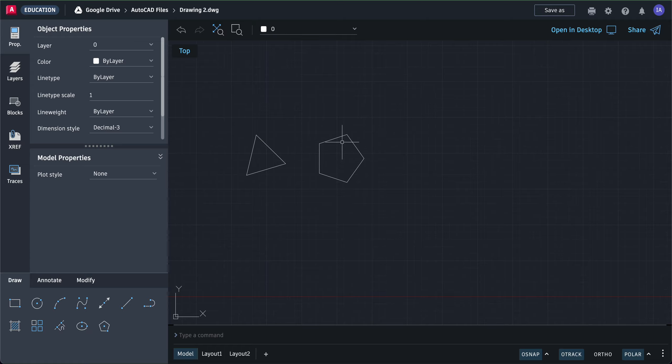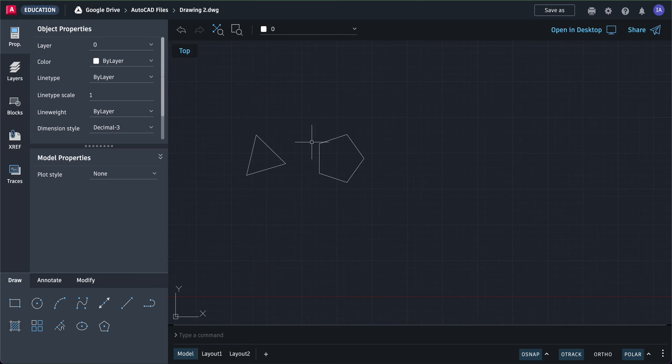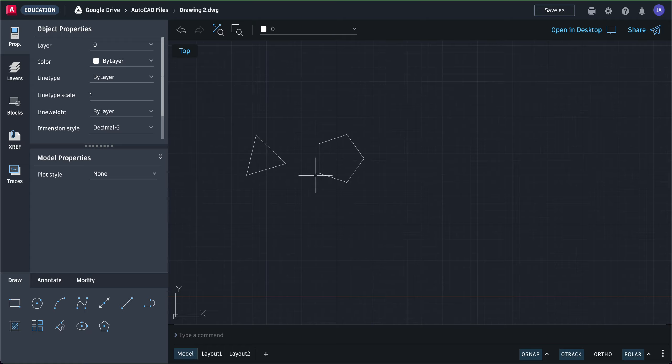Inscribe means you're defining it through the corner. Circumscribe means you're defining it through the edge. Another way to define triangles and polygons is not through the center, but by defining the length of a side. If you want to use the length of a side, click on polygon.